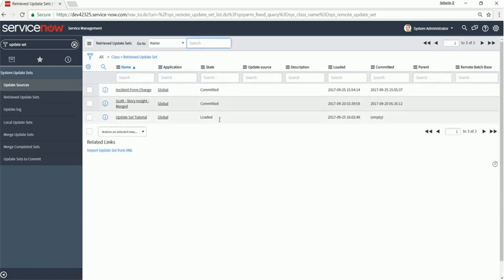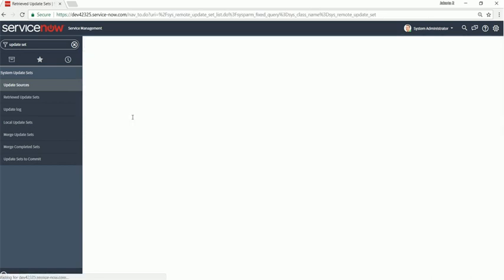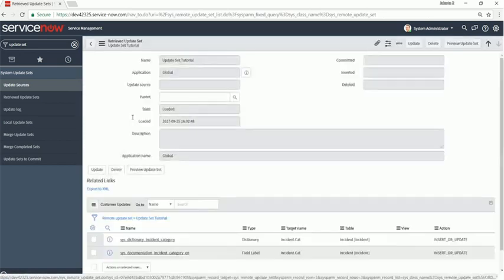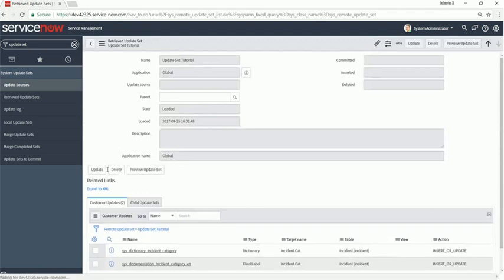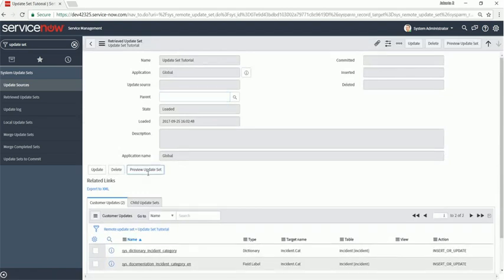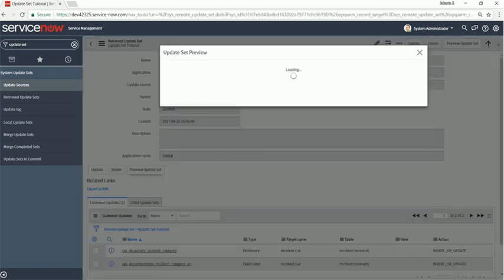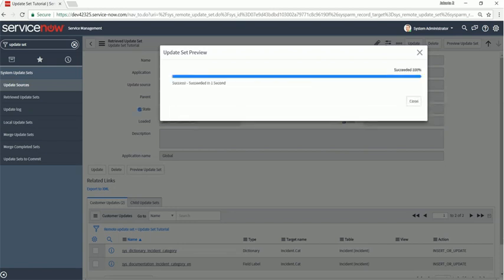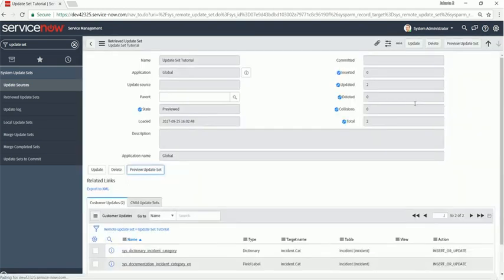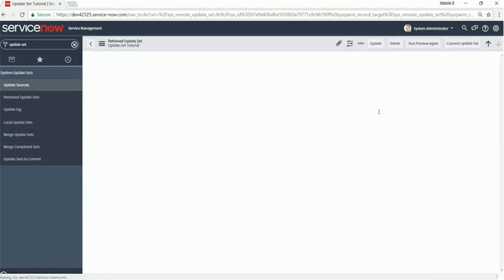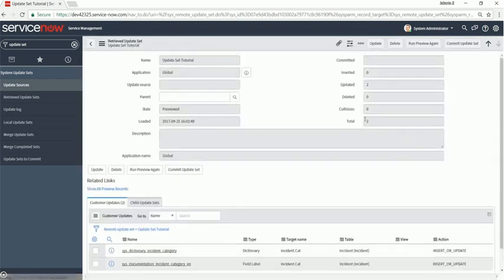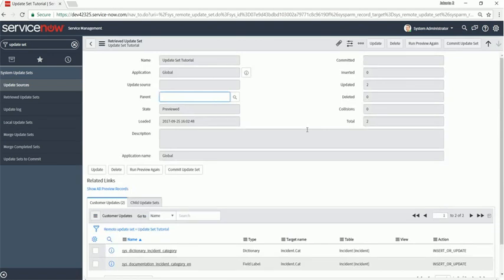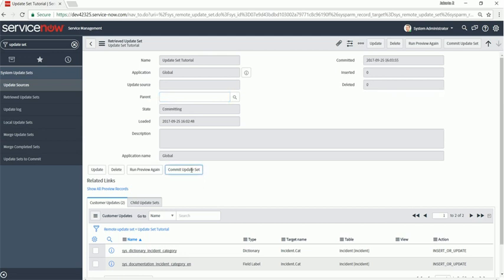You see that it's loaded. Click on update set tutorial. Now you can preview the update set. You have to do that before you commit it. Preview will bring up a preview of all the changes in that update set and you can see if there's going to be any issues with importing that update set. Alright, looks like there's no issues. Commit update set.